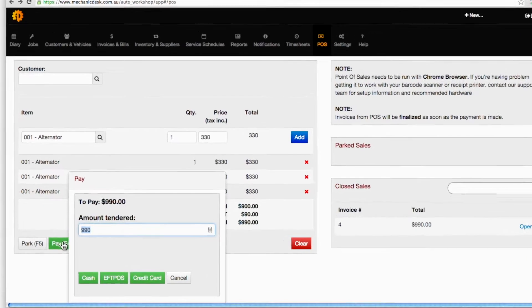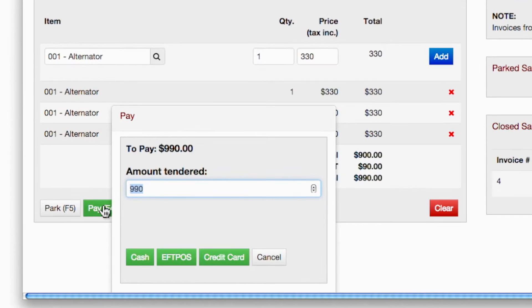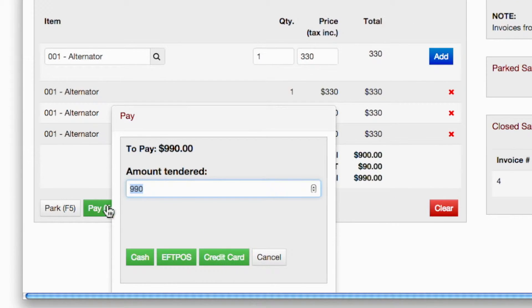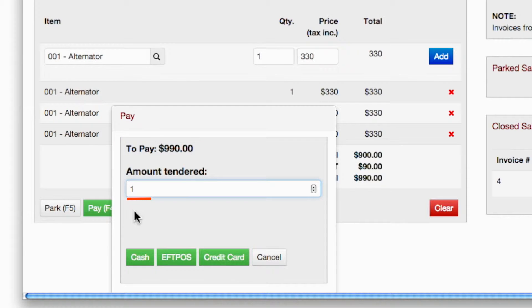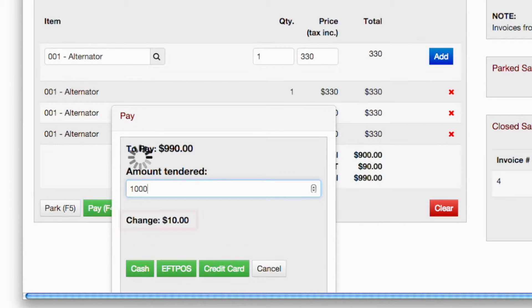Click on the Pay button or press the F4 button on your keyboard to select a form of payment. Note the total for scanned items is automatically entered but can be overridden. Note also if change is required, the amount will automatically be calculated.